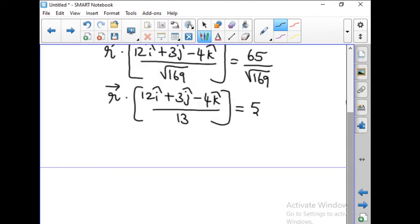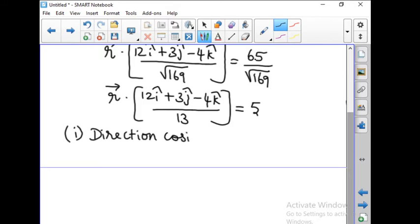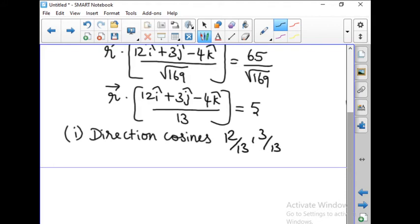Now we give the answer for question number 1. The direction cosines are the components of n-hat, that is 12/13, 3/13, and minus 4/13. These are the direction cosines.